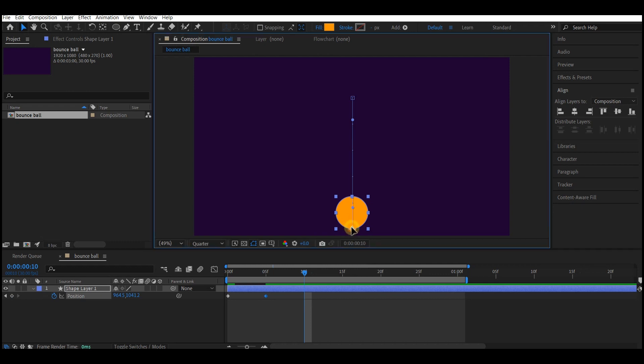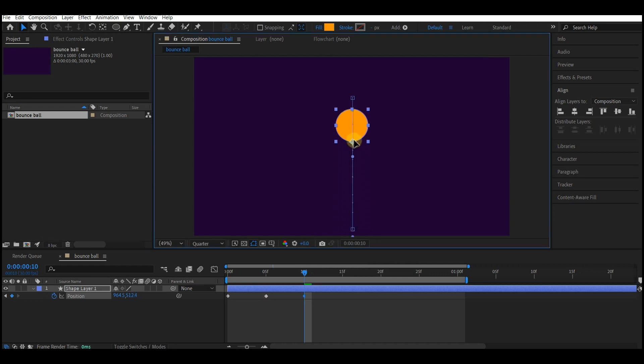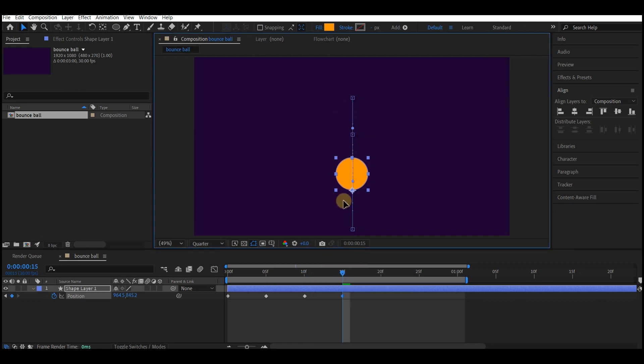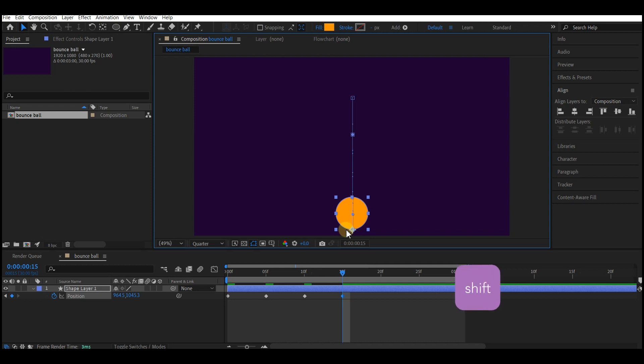Go to 10 frames forward in time and then move it up. This time around we'll not move it to the point it was before because it is gradually going to slow down. Go to 15 frames forward in time and bring it down.